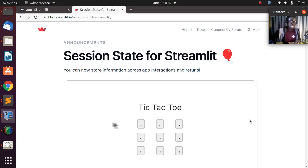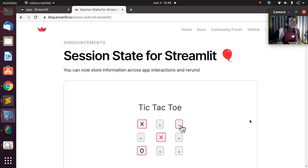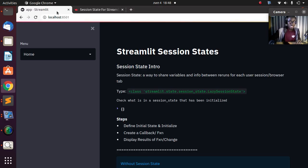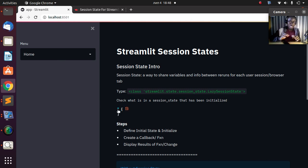Let's see how to actually implement session state and build something very cool. I'm just going to go back to my app. This is a simple tutorial, and if I go to the app straight away and look at this particular place, the session state here is empty — there is nothing there.